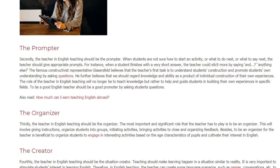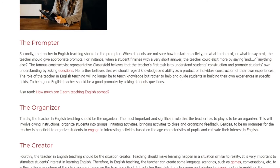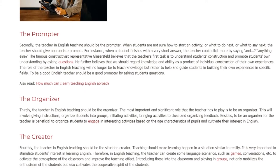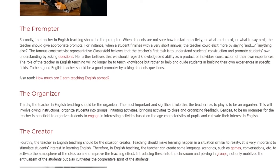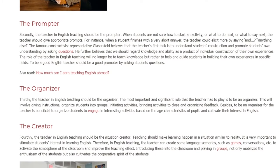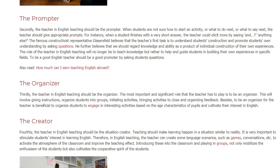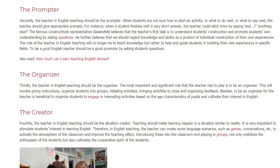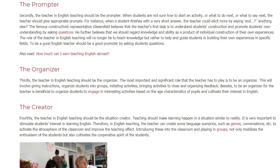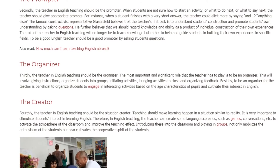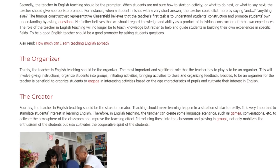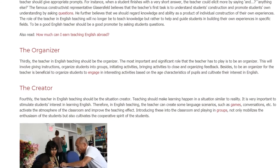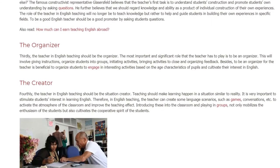To be a good English teacher is to be a good promoter by asking students questions. Thirdly, the teacher in English teaching should be the organizer. The most important and significant role that the teacher has to play is to be an organizer. This will involve giving instructions, organizing students into groups, initiating activities, bringing activities to a close, and organizing feedback. Being an organizer also helps the teacher engage students in interesting activities based on the age characteristics of pupils and cultivate their interest in English.